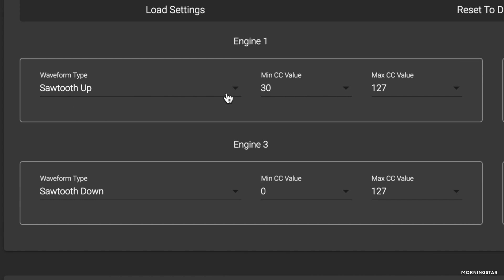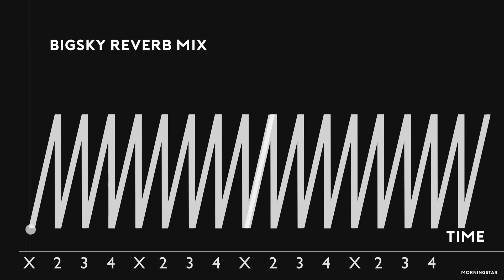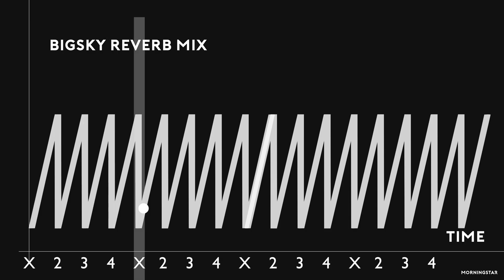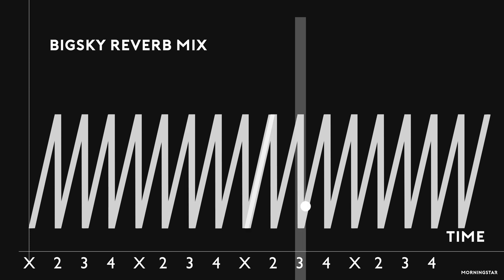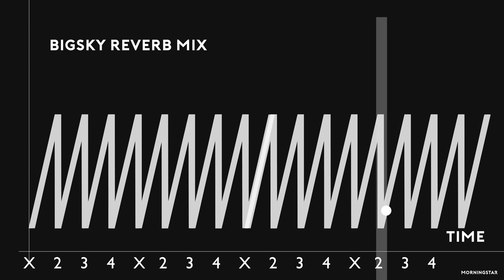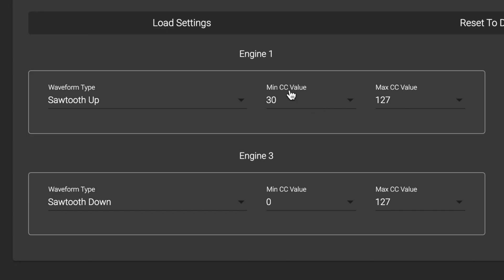For the sidechain Big Sky reverb, I used Engine 1 and chose a sawtooth up wave shape. This wave shape emulates the sidechain effect the best. It's as if we have our kick drum sidechain to a track, making its levels drop every time the kick hits. That's the kind of effect we want to achieve here.